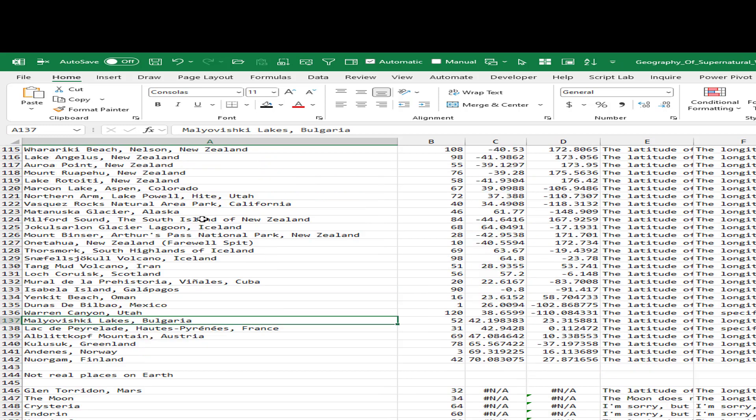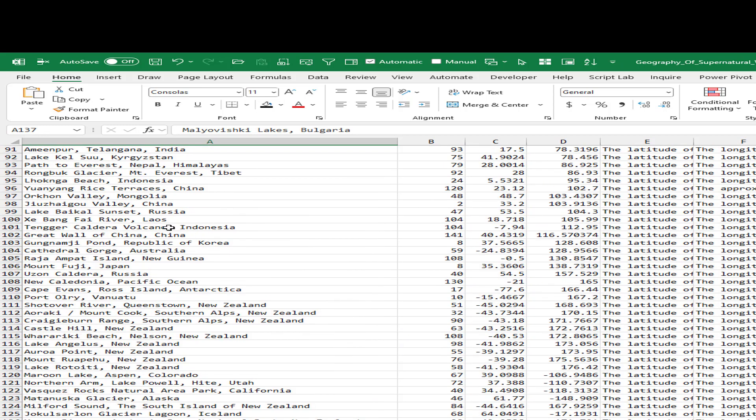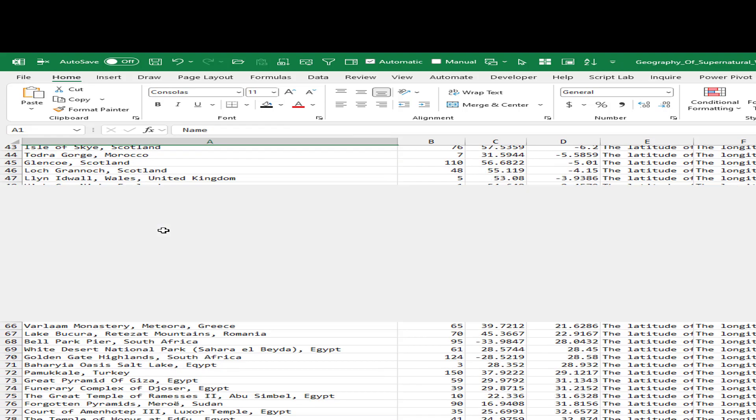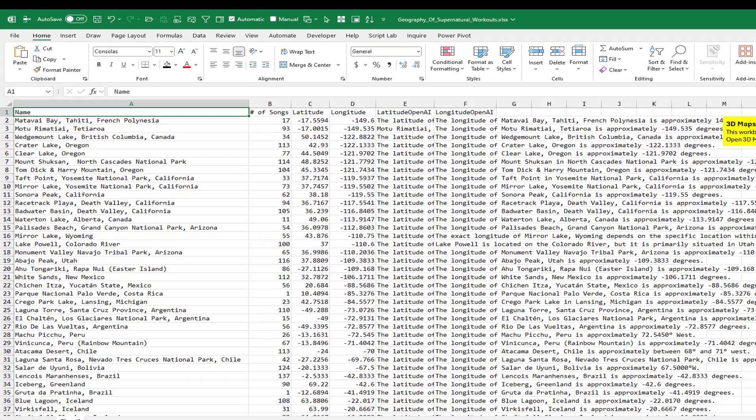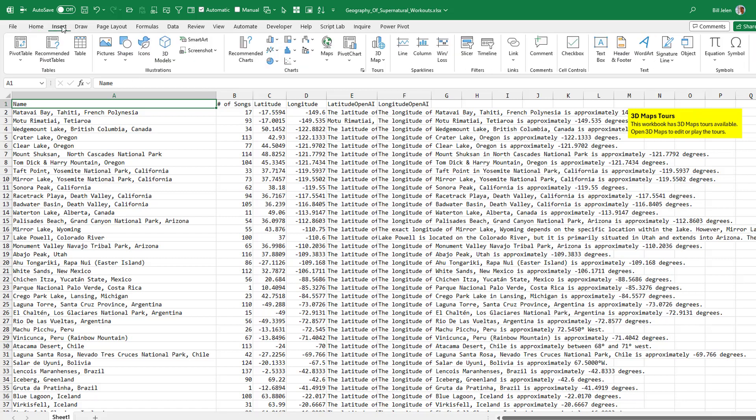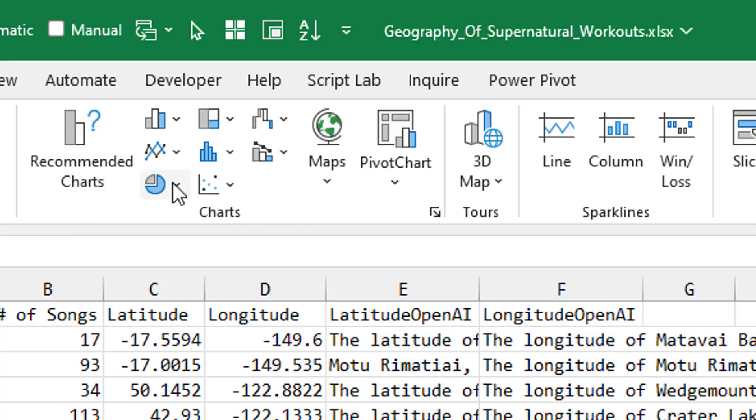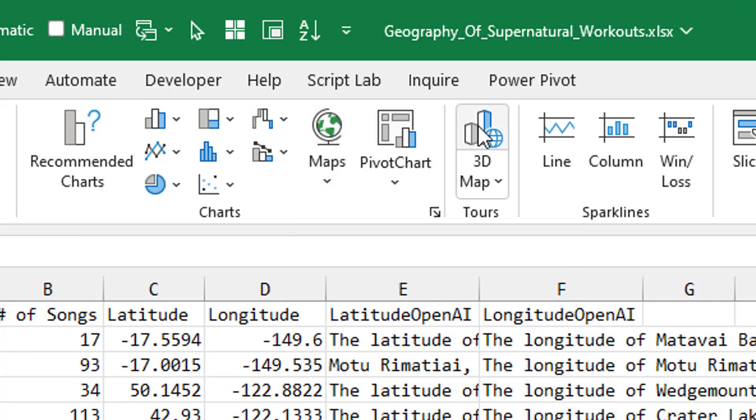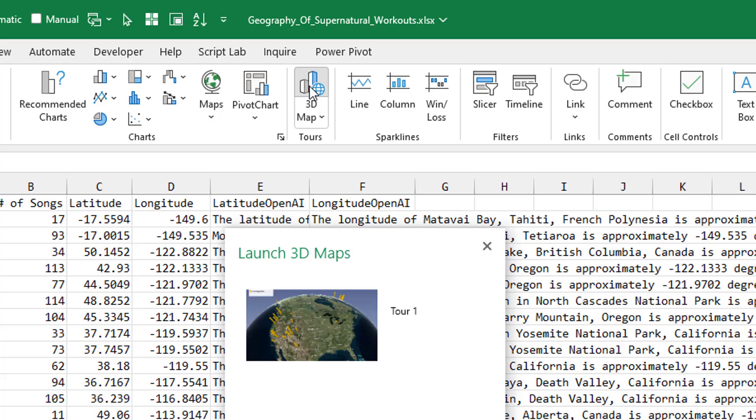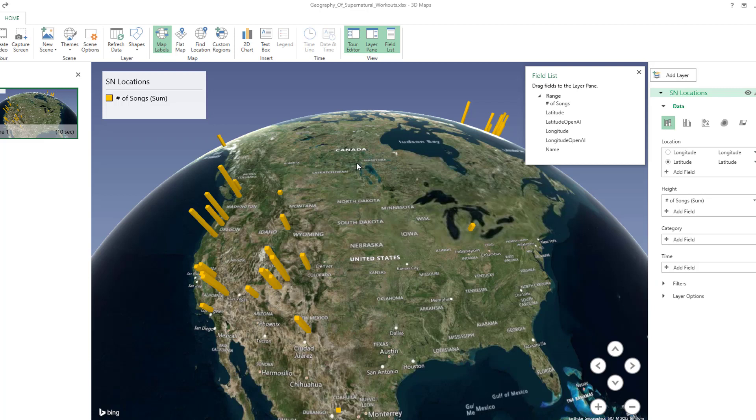Because the feature I'm using in Excel, the 3D map feature, doesn't yet deal with the Moon or Mars. Out here on the far right hand side, 3D maps and tours. Open 3D maps to edit or play the tour. So we go to the Insert tab. Here's where all the regular charts are and there's even a map chart there. But that's not what this is. This is the 3D map. Click up there on the icon and then launch 3D maps.